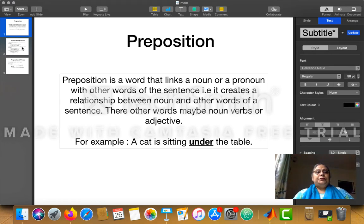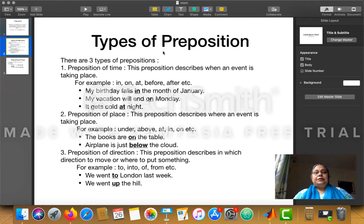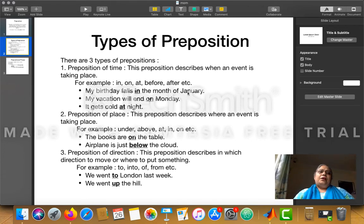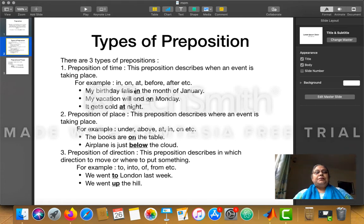Now let us move to the types of preposition. There are three types. First is preposition of time. This preposition describes when an event is taking place. Its examples are: in, on, at, before, after, etc. For example: 'My birthday falls in the month of January.' Simply read the sentence and ask the question 'when.' If the sentence gives you the answer to 'when,' then the preposition is a preposition of time. Here, 'in' is the preposition of time.